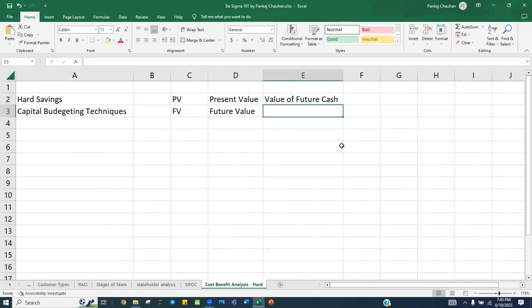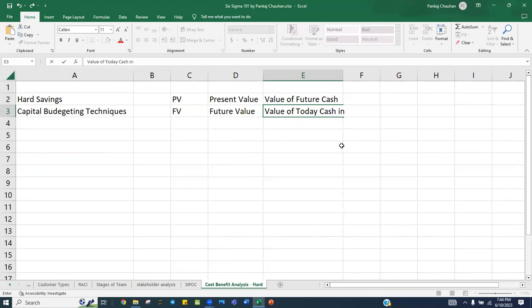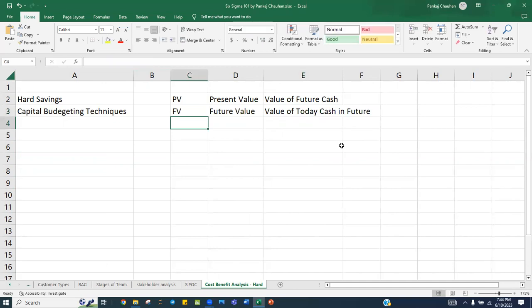In case you are investing some cash somewhere today, based on the capital gain, the rate of growth, or the interest rate, what will be the value of that cash in future? The value of today's cash in future is your Future Value. We will also be learning about the Net Present Value, NPV.